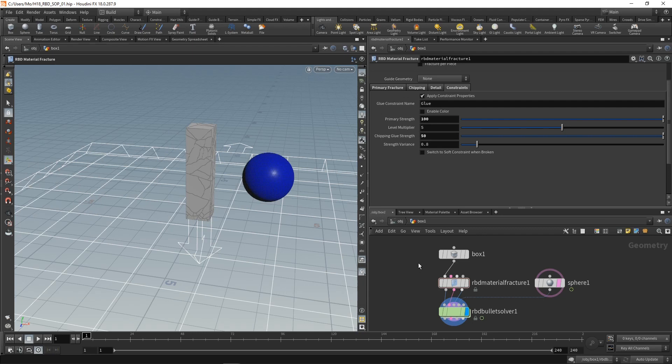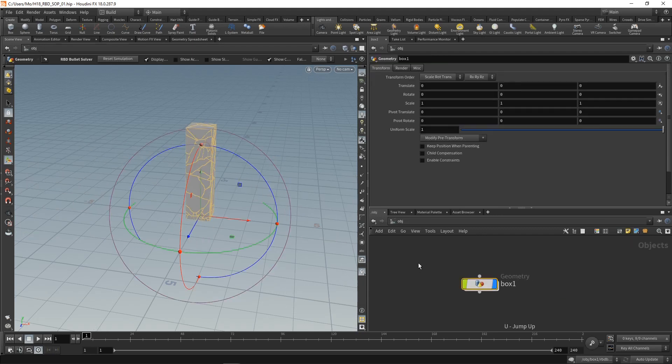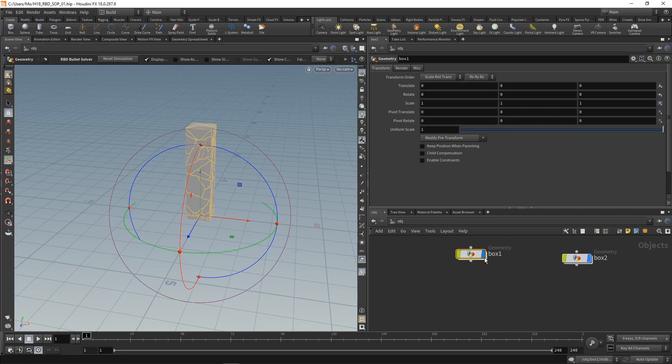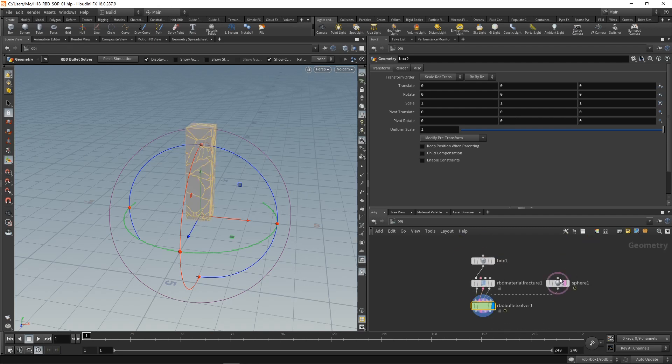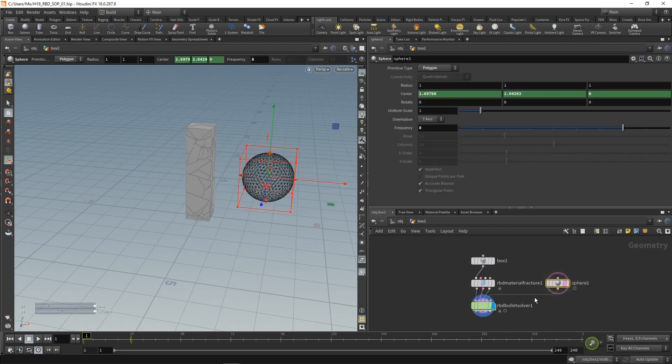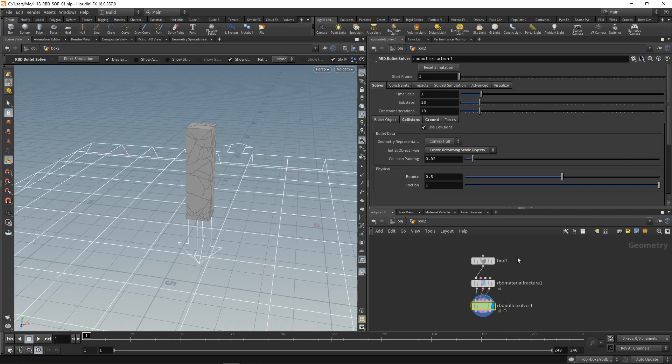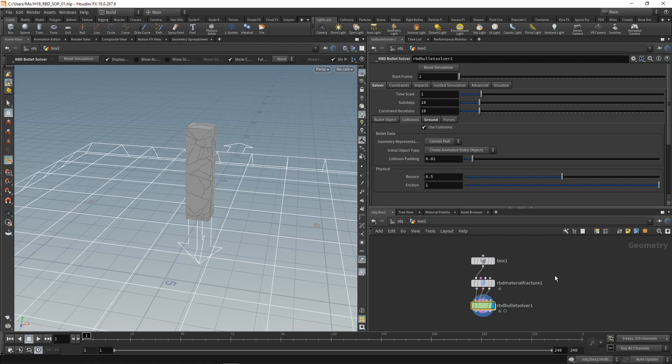Let's reset the simulation, go up one level and duplicate this by copying and pasting it. Gonna disable box one and dive into box two. Let's get rid of this sphere here, and in my bullet solver, let's set the initial object type back to create animated static objects.